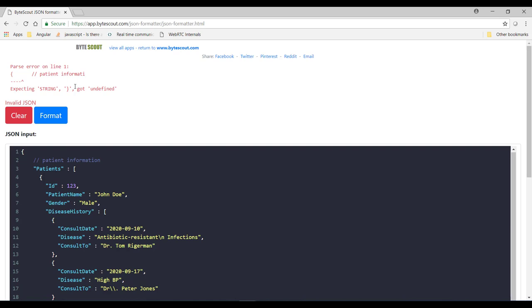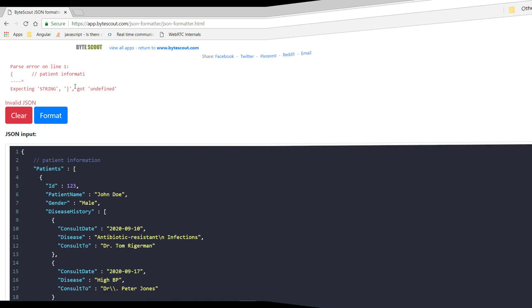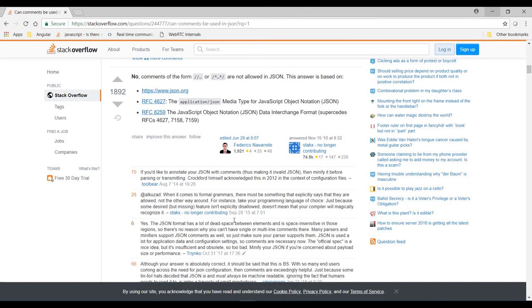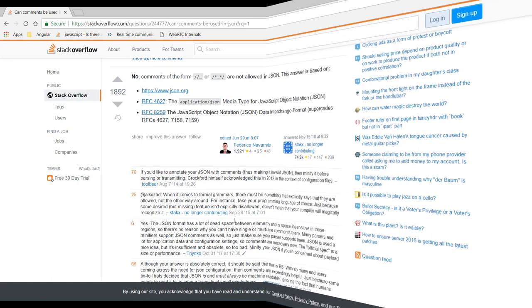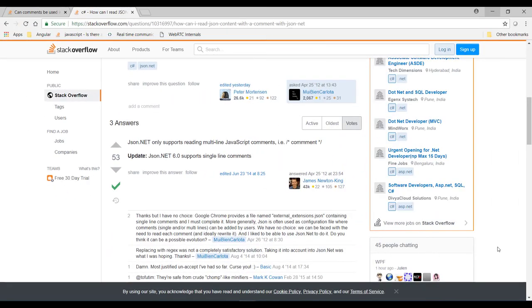Now let me show you one StackOverflow thread for this. So over here, you can see that comments were removed from JSON by design. According to this answer, JSON does not support comments and it was also never intended to be used for configuration files where comments would be needed. But let me show you another StackOverflow thread. Well, according to this StackOverflow thread, nowadays some of the libraries like JSON.NET started supporting comments in JSON file.